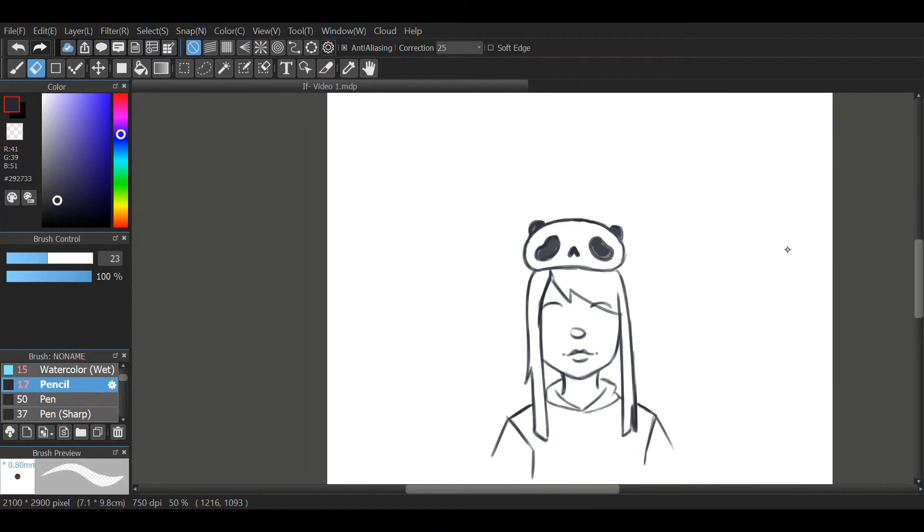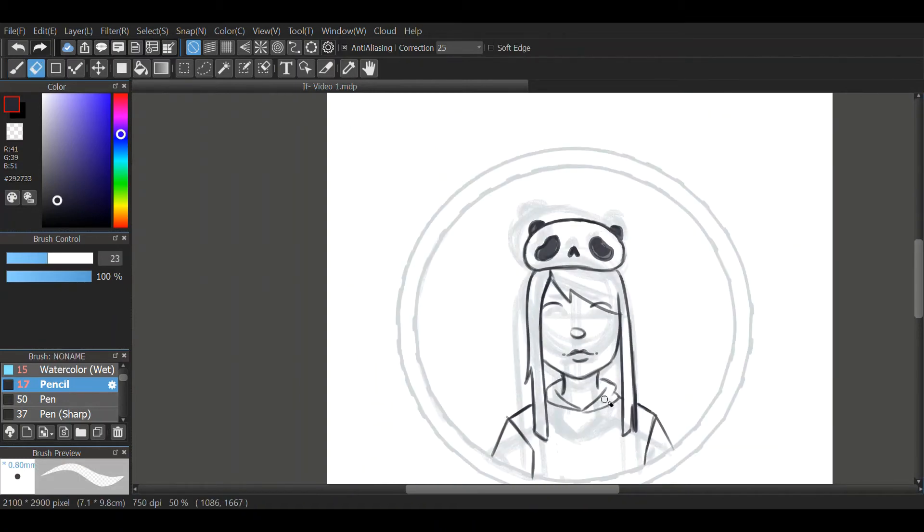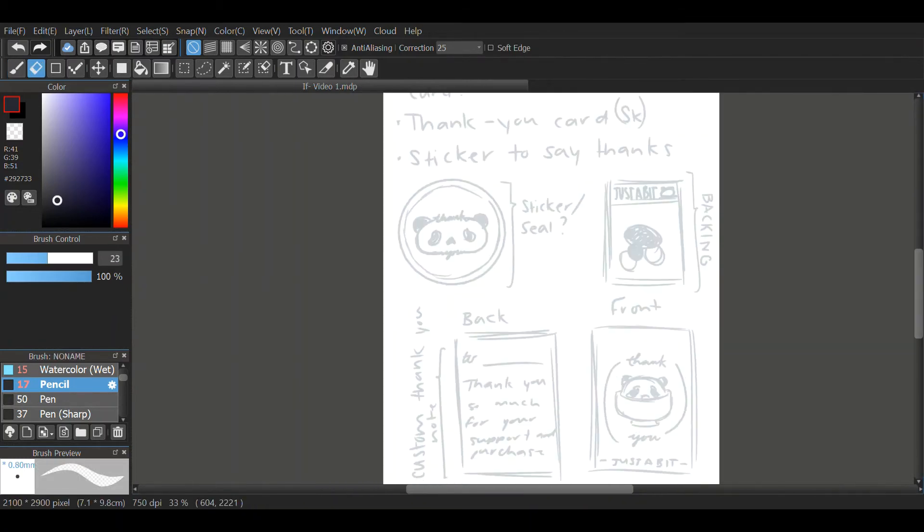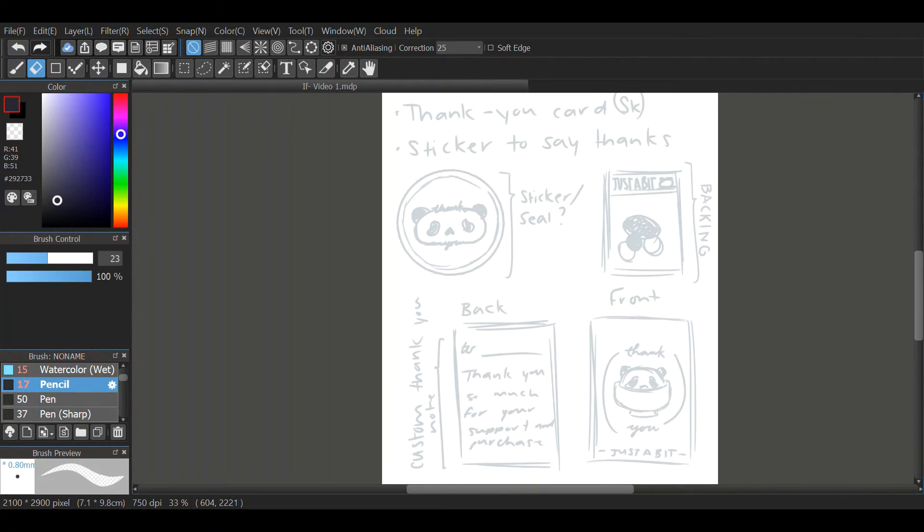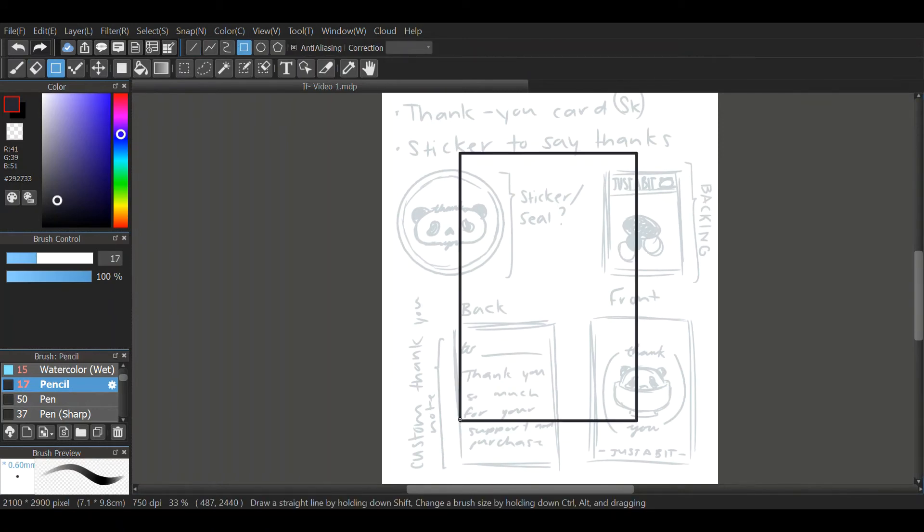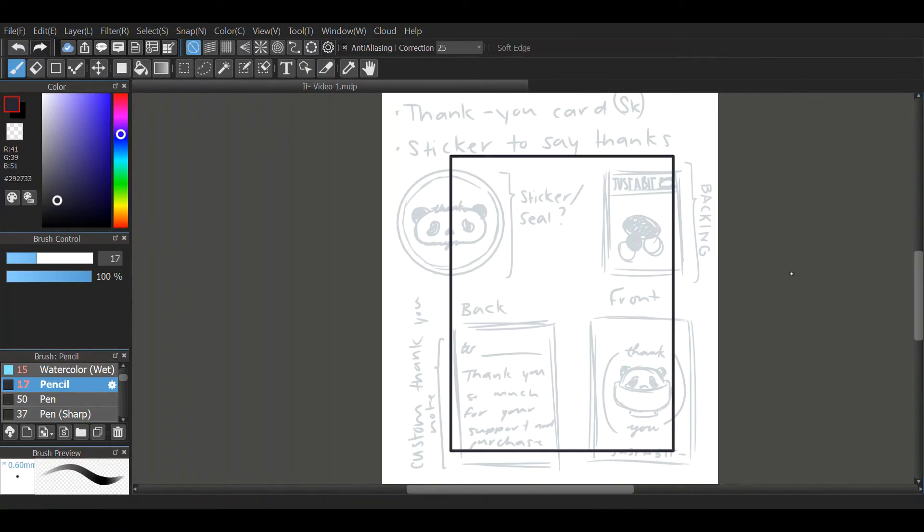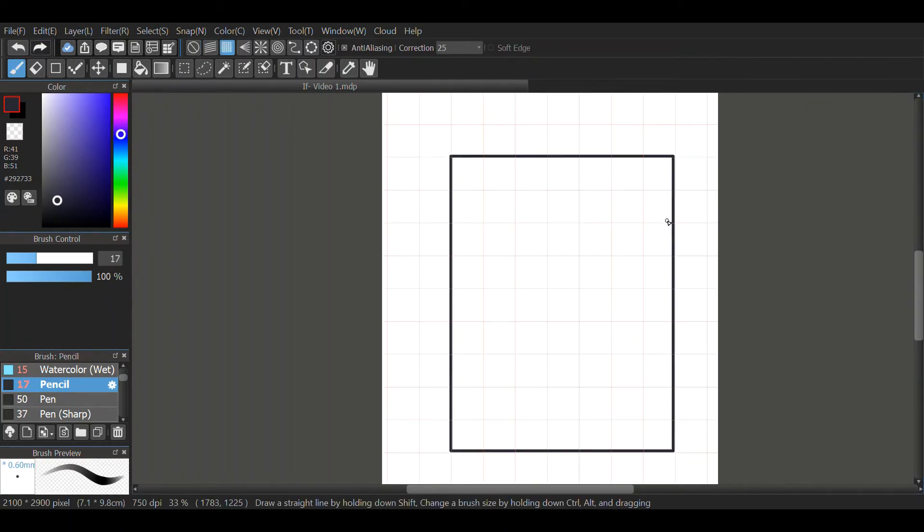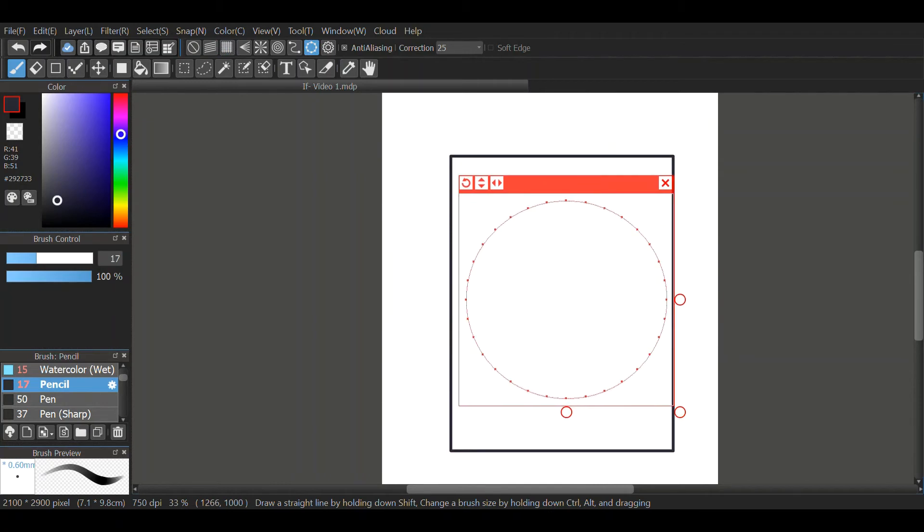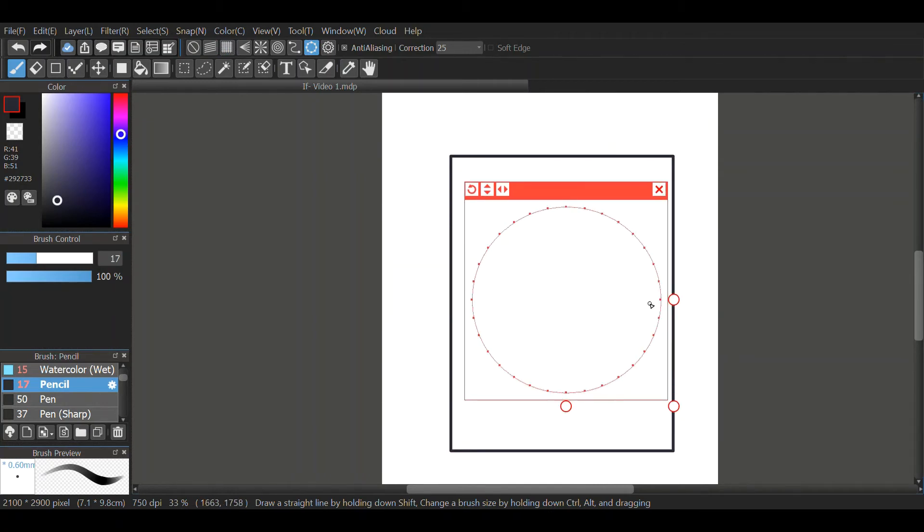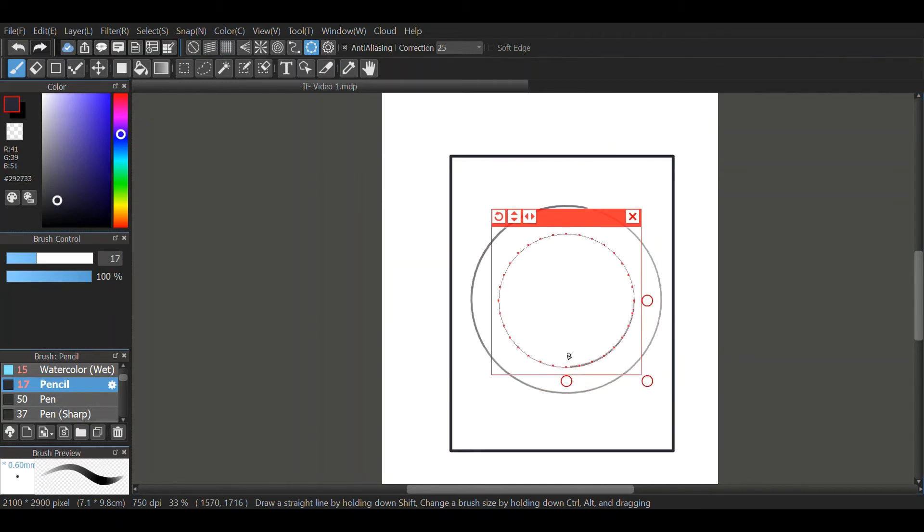You'll also notice that this speed painting's slower than the others. That's because it took me a short amount of time, so the speed isn't as fast. Usually I do a 16x speed, but this one's only 8x speed.